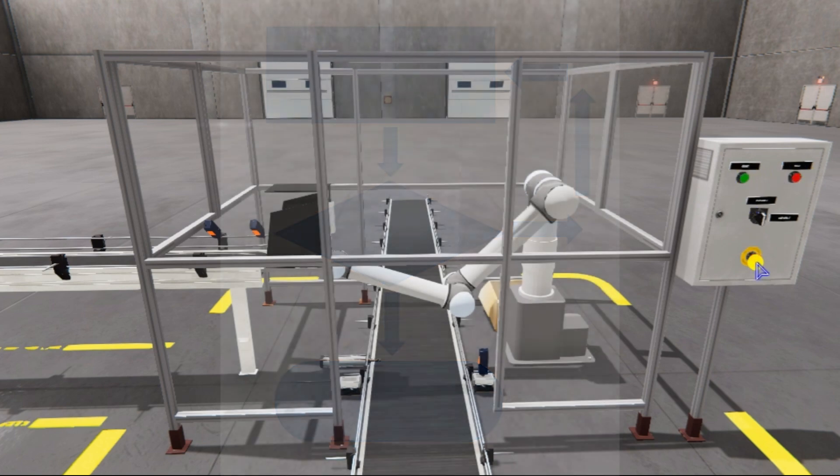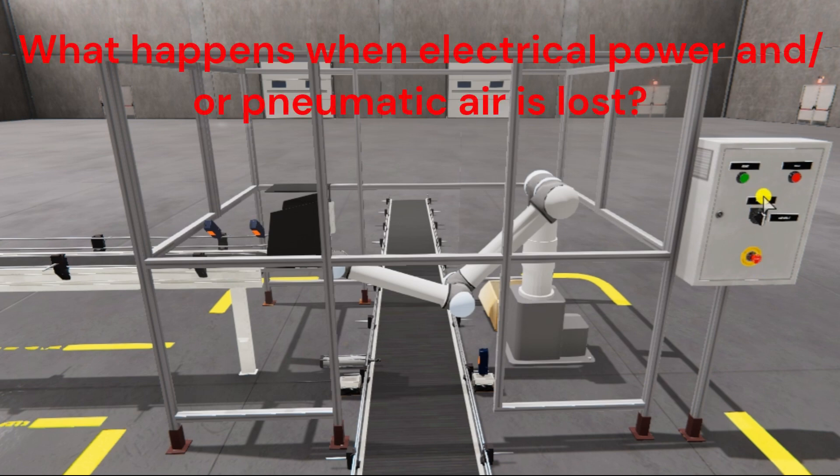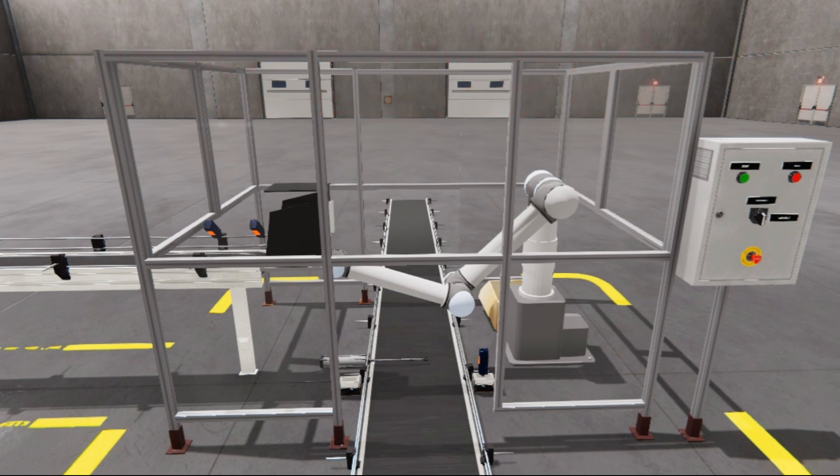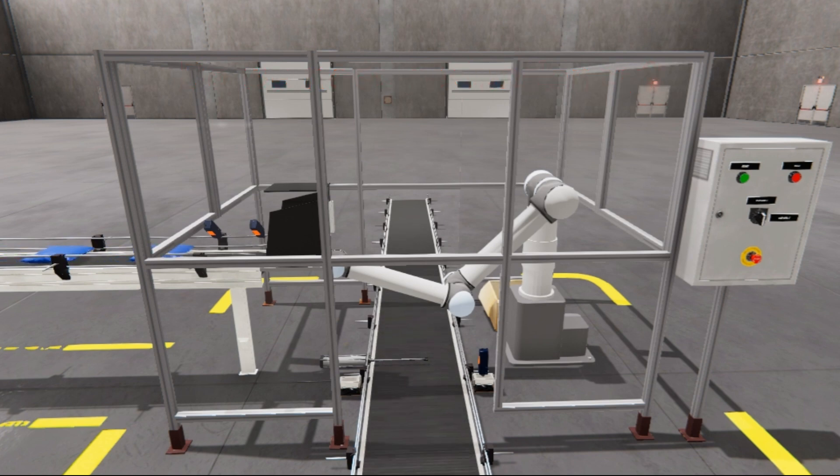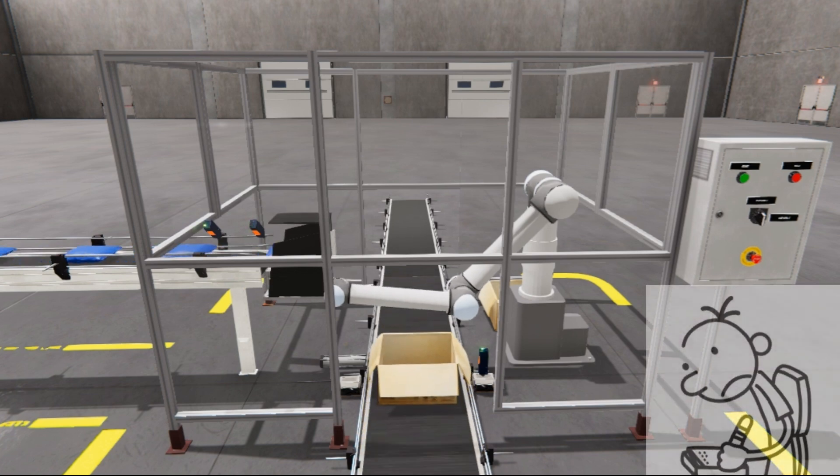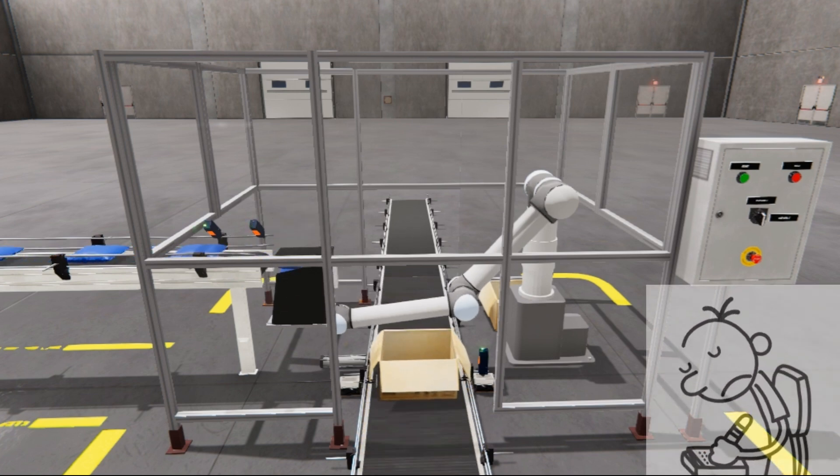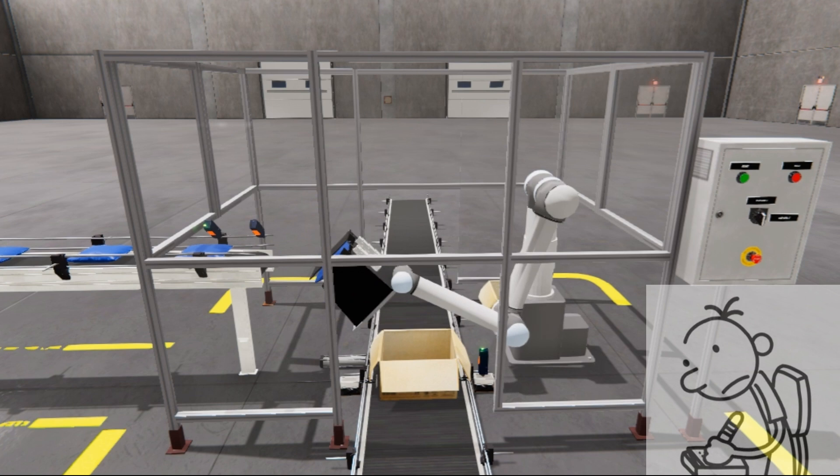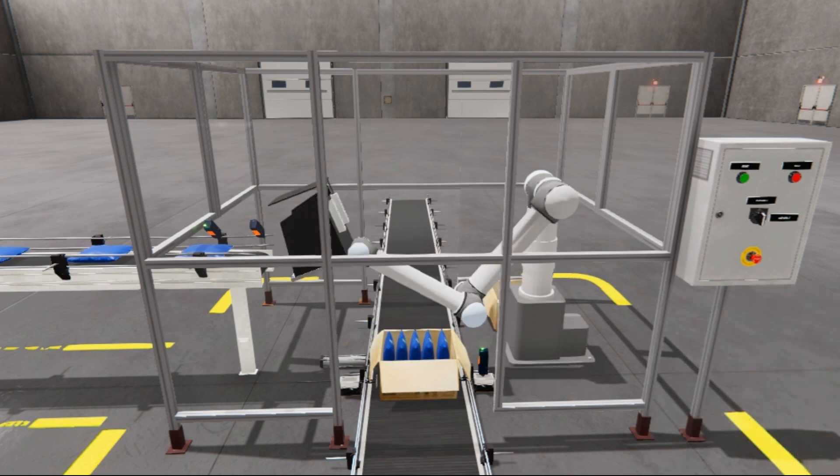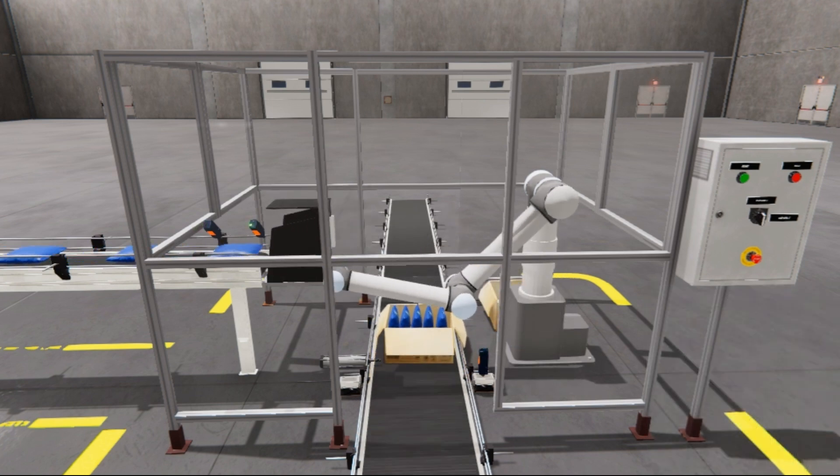It must also answer questions like, what happens when electrical power or pneumatic air is lost? What happens when inputs and output devices fail? Do we need redundancy? This step is where you'll spend most of your time. Understanding everything about the operation will save you time. It will help prevent you from continuously rewriting the PLC program logic. Knowing all these answers up front is vital in developing the PLC program.